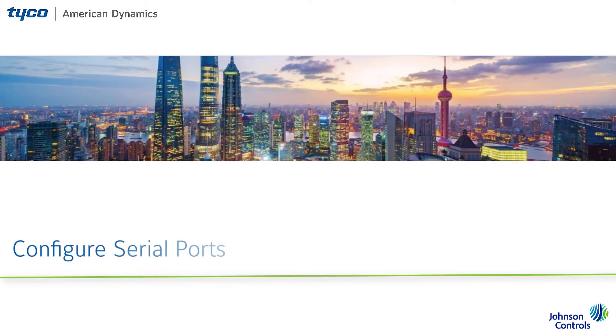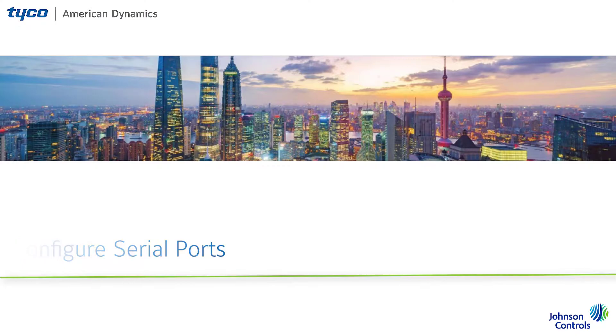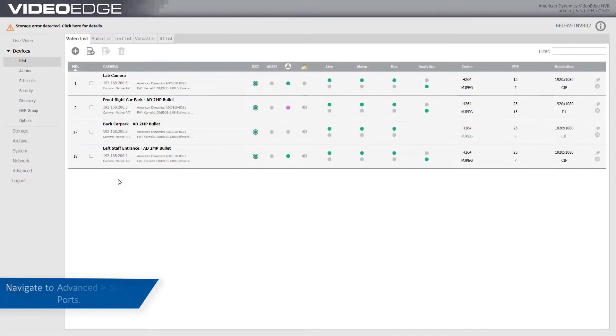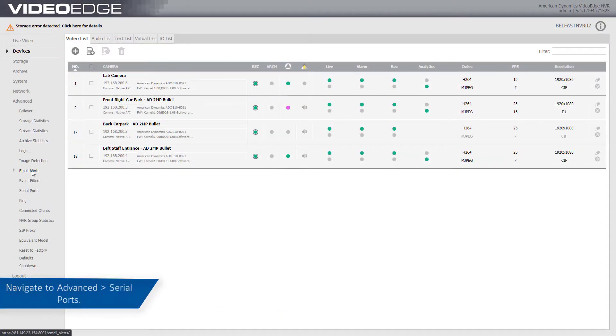Each serial protocol has default values for baud rate, data bits, parity, stop bits and flow control.